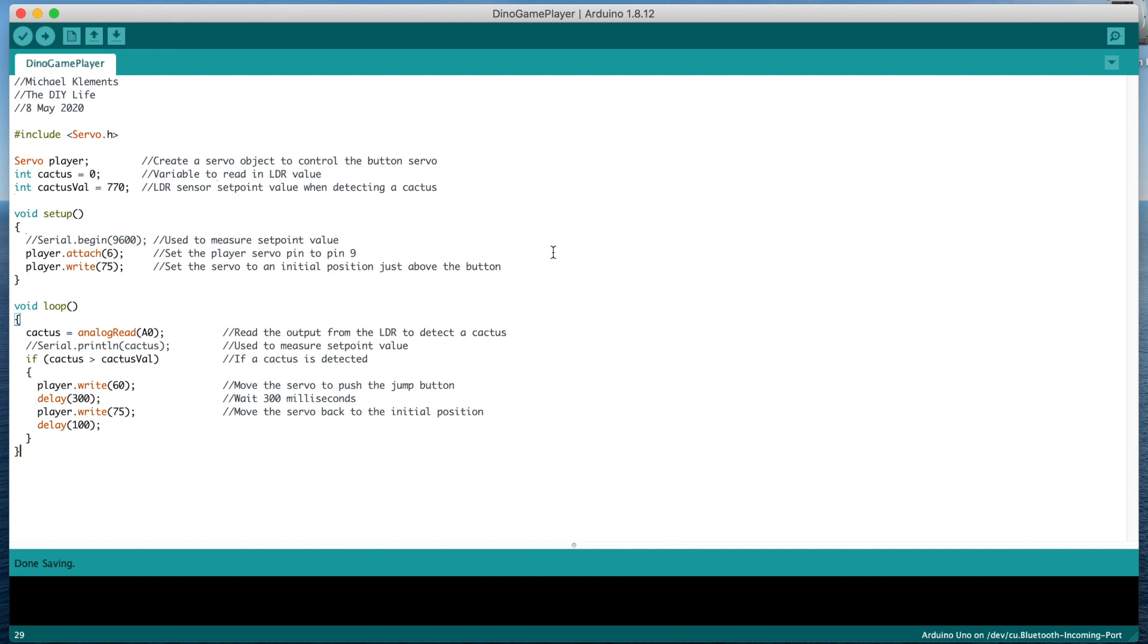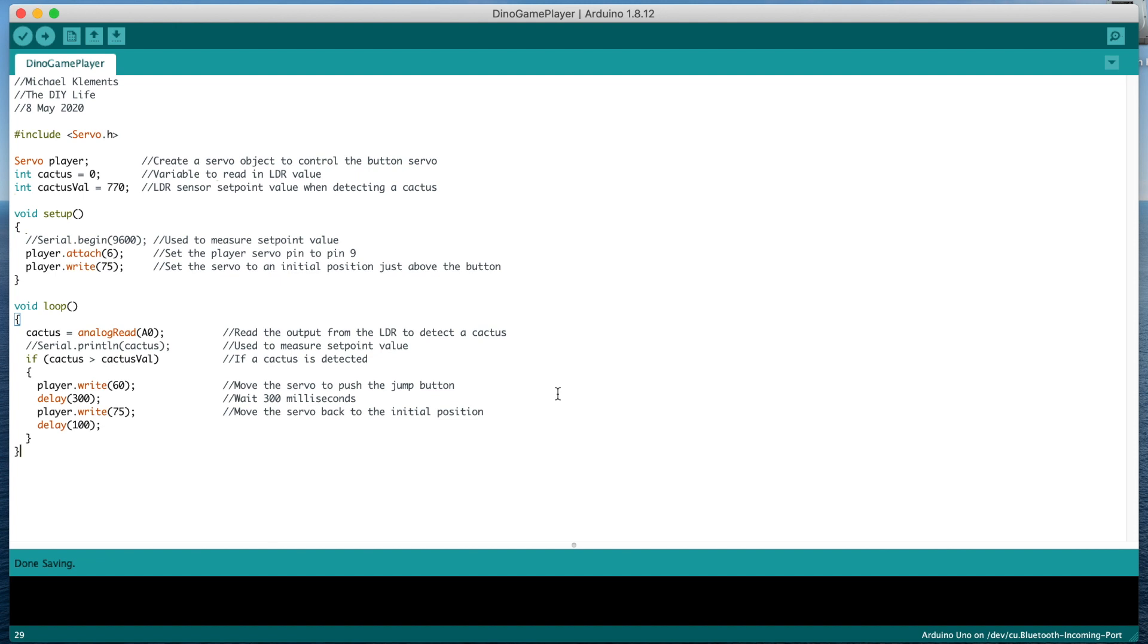In the setup function, we set the servo pin number and then set the servo position slightly above the jump button. In the loop function, we read in the LDR sensor level, then compare to the cactus set point. If the measured level is greater than the cactus set point, indicating a cactus is passing the sensor, then we move the servo downwards to push the button. We then wait 300ms for the servo to move and for the game to register the input, and then move the servo back up for the next push.